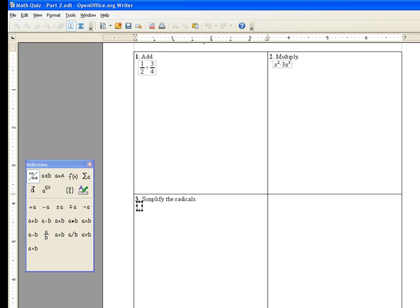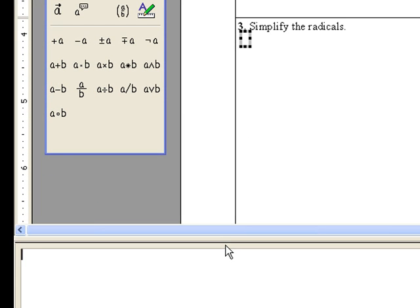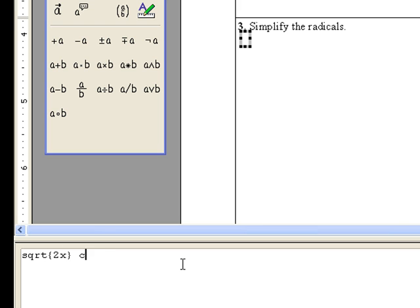And since I know the notation already, or you can say the syntax of OpenOffice.